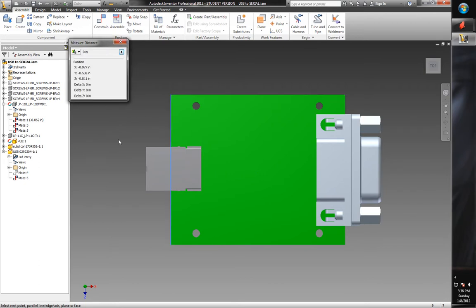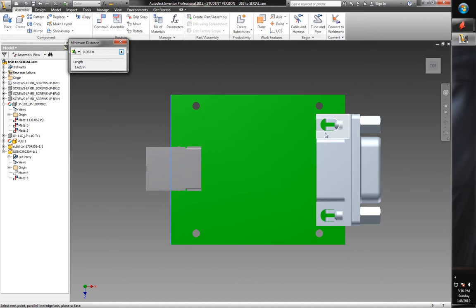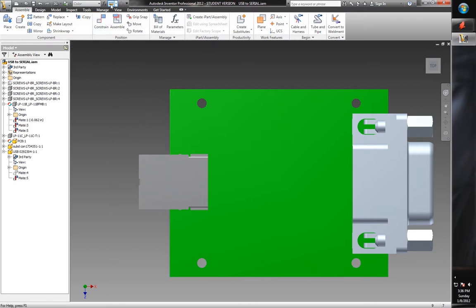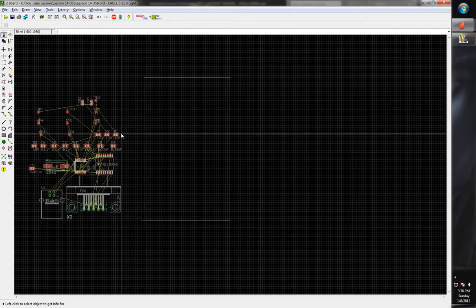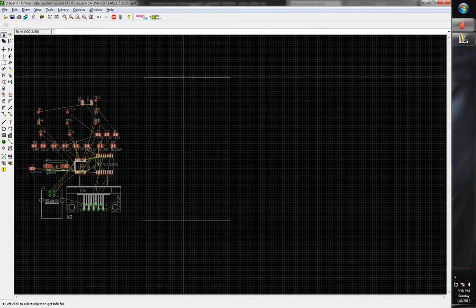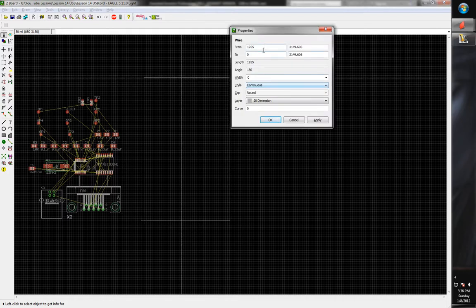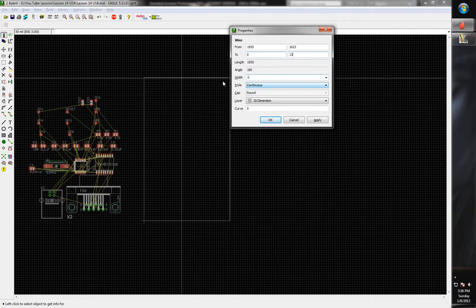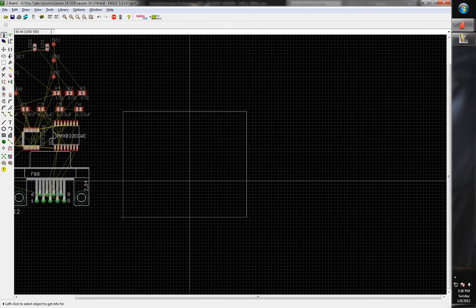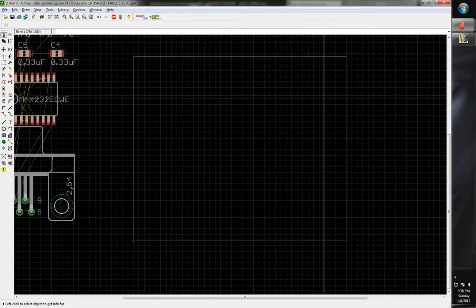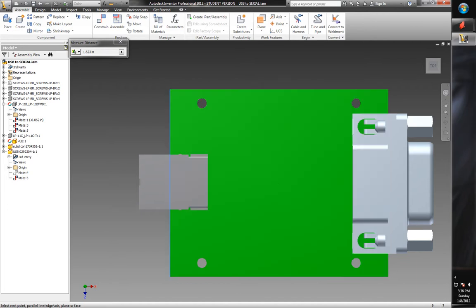Now let's get the other dimension. After a restart to get accurate info, it's reading 1623 mils in that direction. We use the information tool again, click on this wire, and the X coordinates look fine — we just need to change the Y coordinates to 1623. There's our board definition.